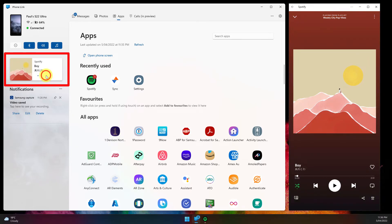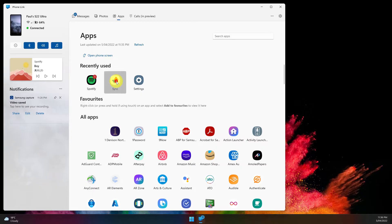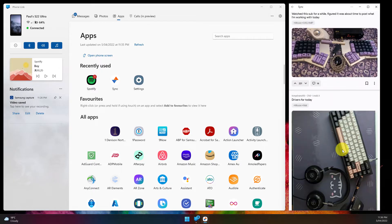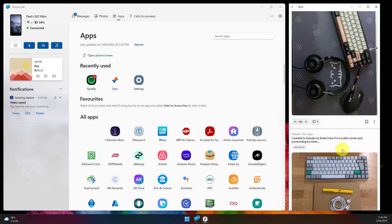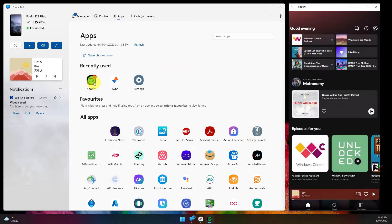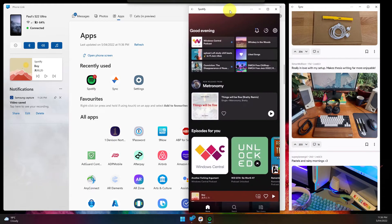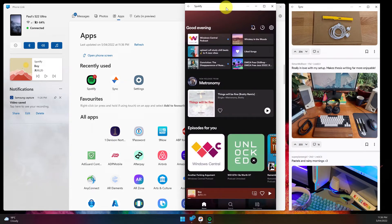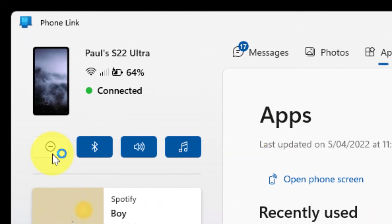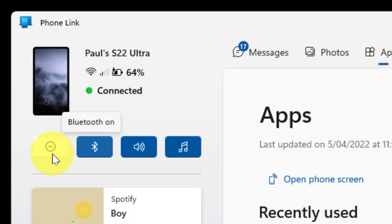I'll pause the music and close this application. This is not limited to just one application — for instance, I'm opening up Sync, my Reddit application, and scrolling through using my mouse scroll wheel. I'm then going to open up Spotify again, so I have two applications running on my mobile phone but visibly seen on my PC at the same time. Within the application, I can also quickly toggle on and off things such as Do Not Disturb, Bluetooth, device audio, or music.